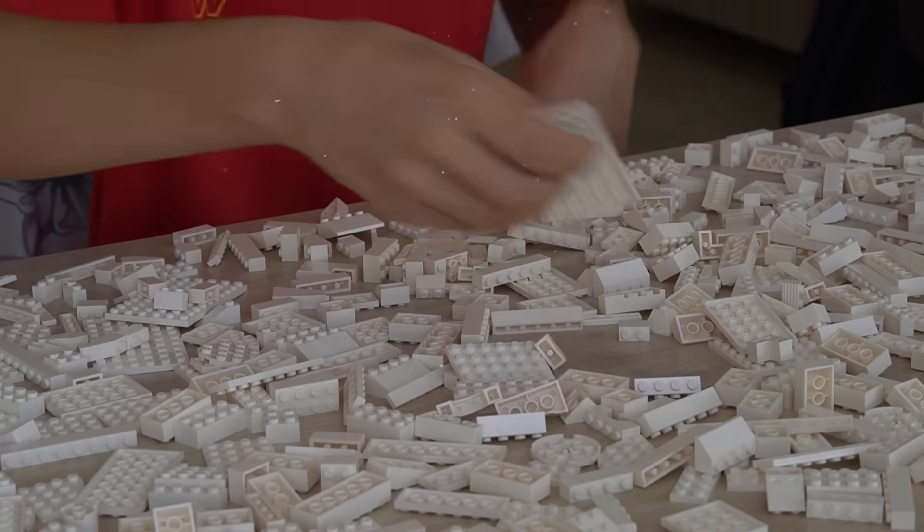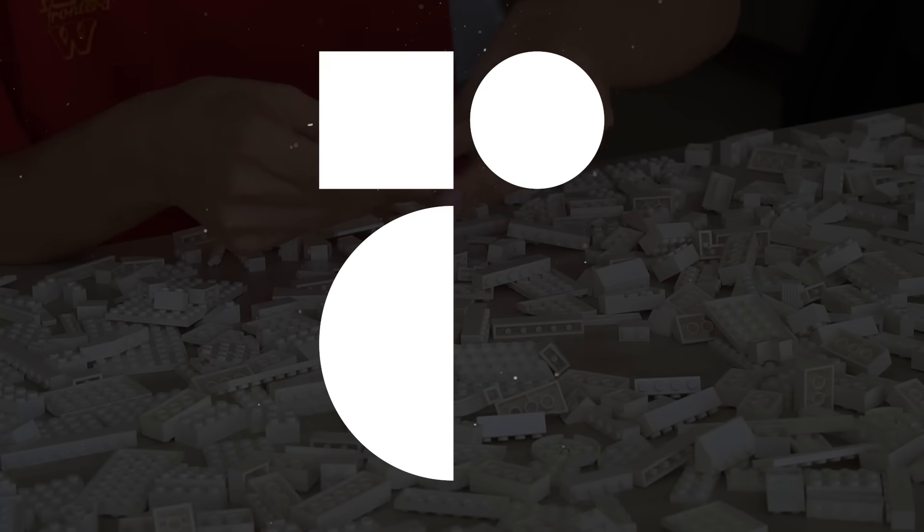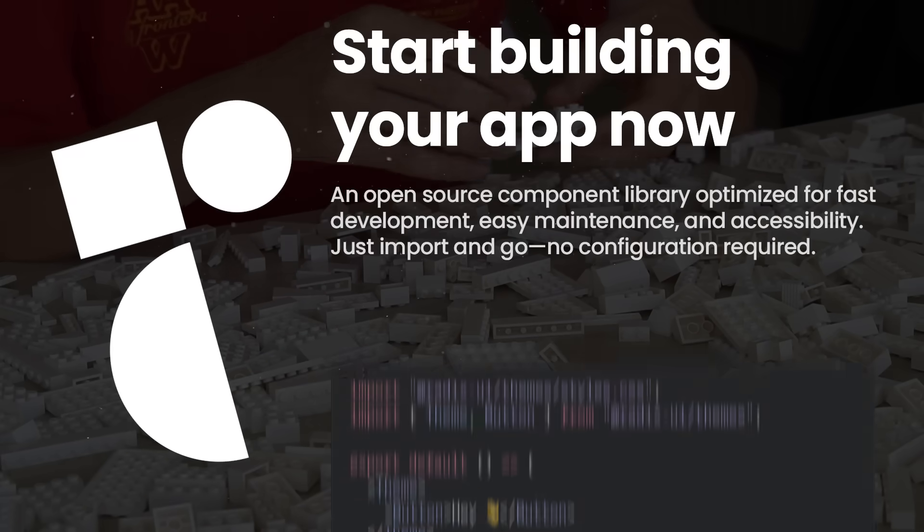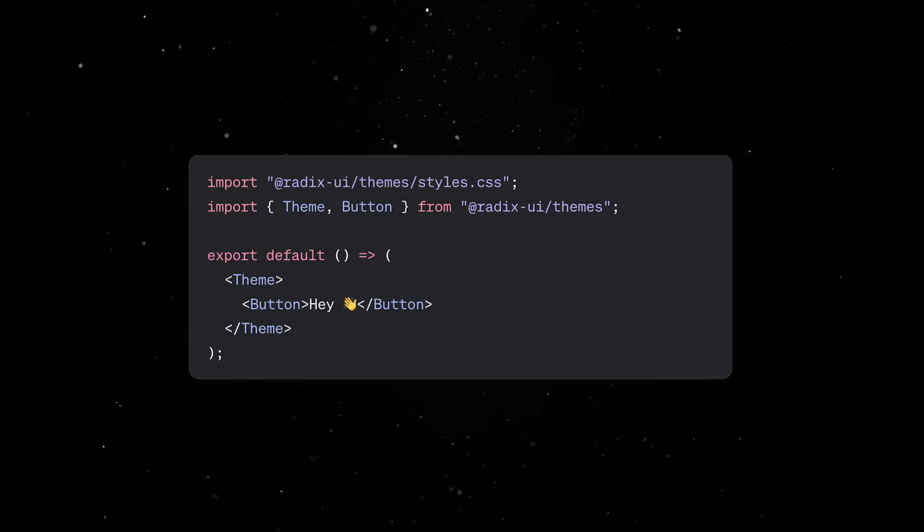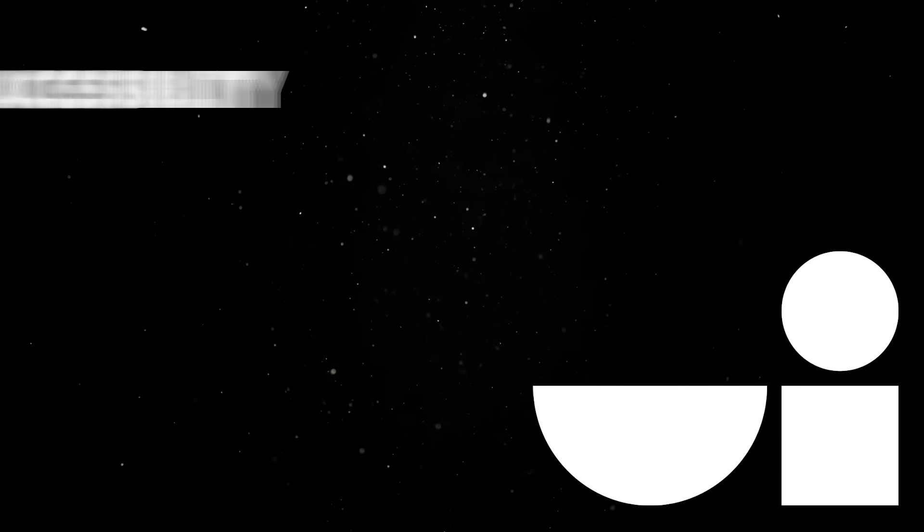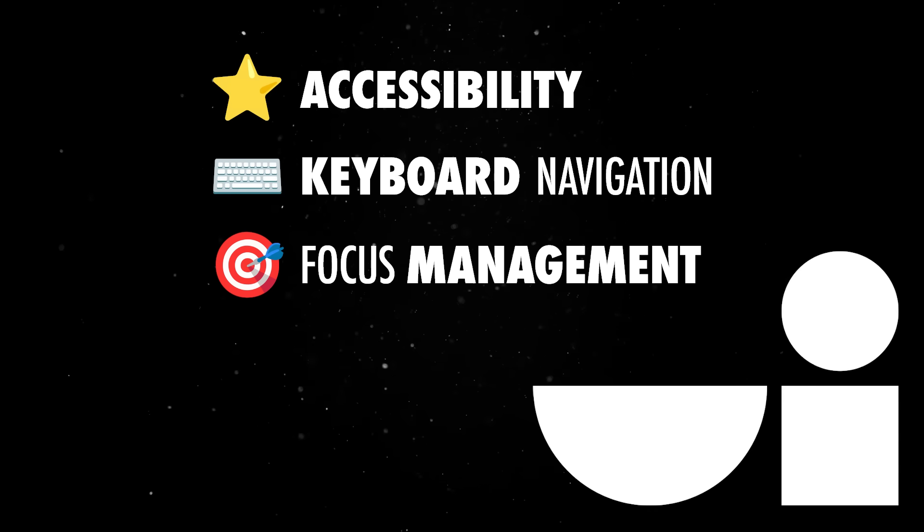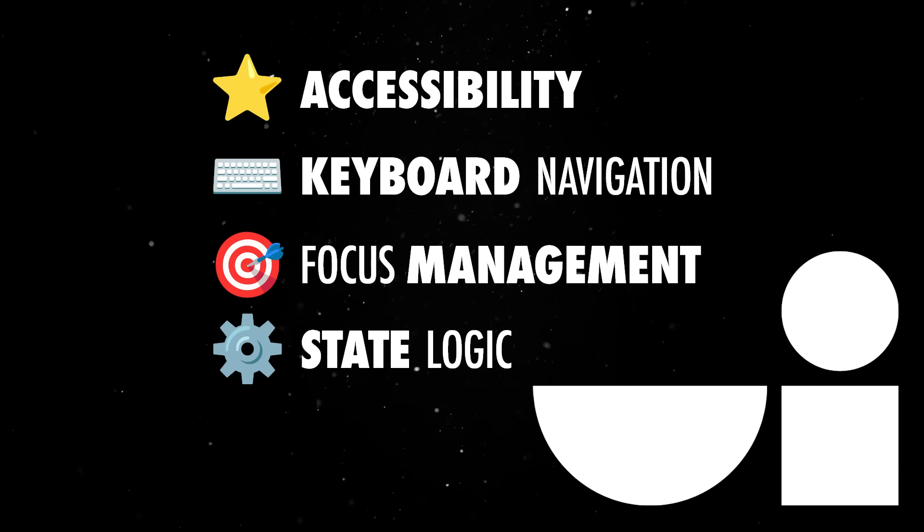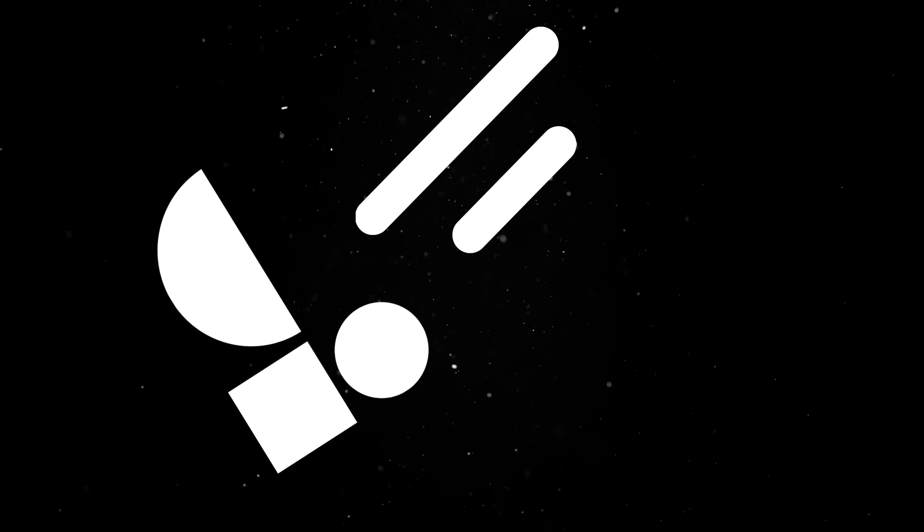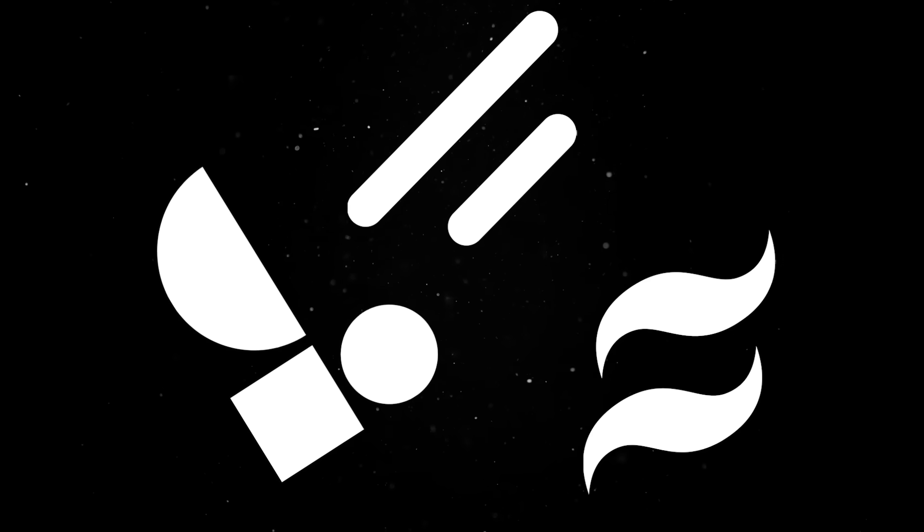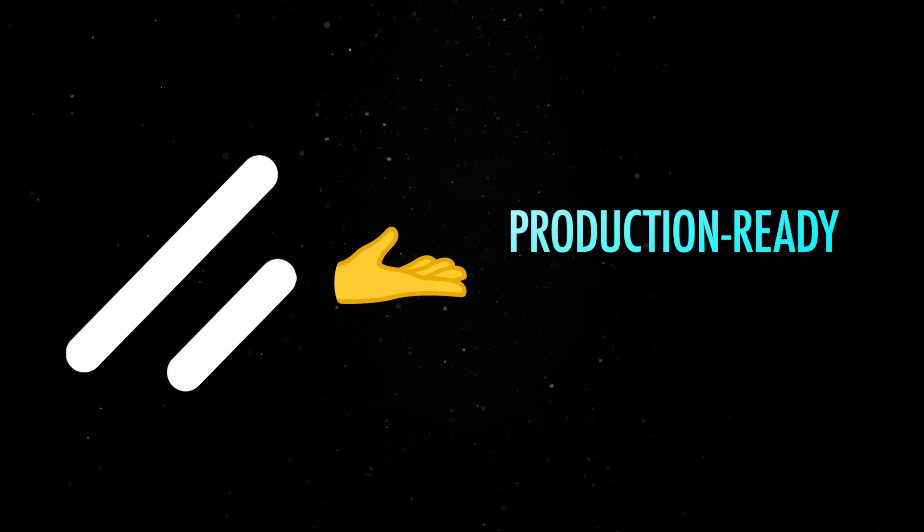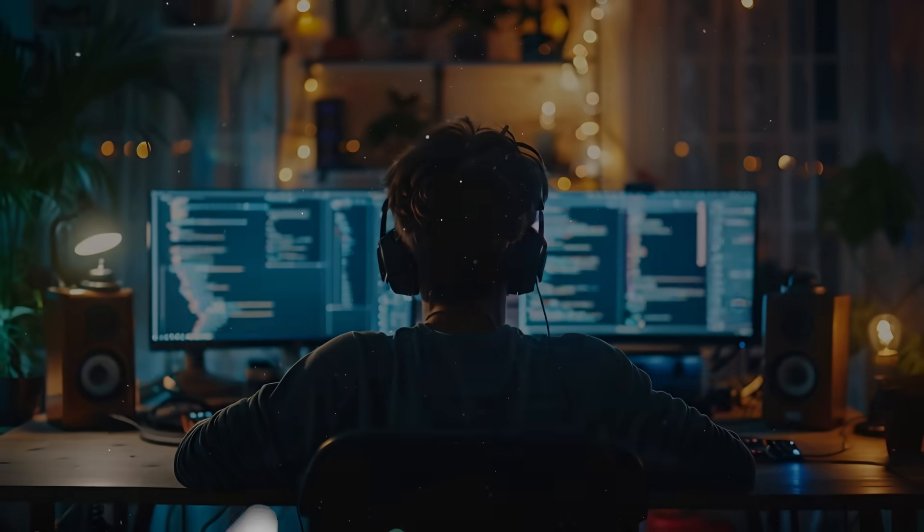The second important building block behind ShadCN is Radix UI, which offers a set of low-level, unstyled components for React. On their own, Radix components are intentionally barebones. However, they do provide the support for all the tricky accessibility, keyboard navigation, focus management, and state logic that you'd otherwise have to code and test yourself. So ShadCN is basically taking those barebones Radix primitives, wrapping them with Tailwind styling, and giving you production-ready components that look good and behave correctly out of the box.